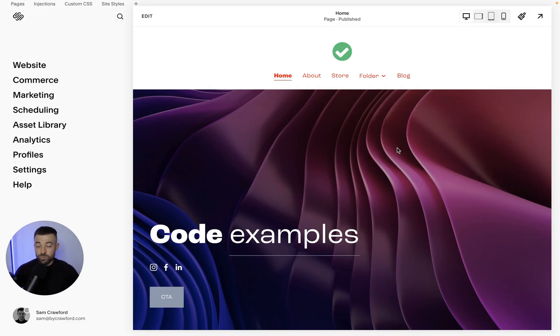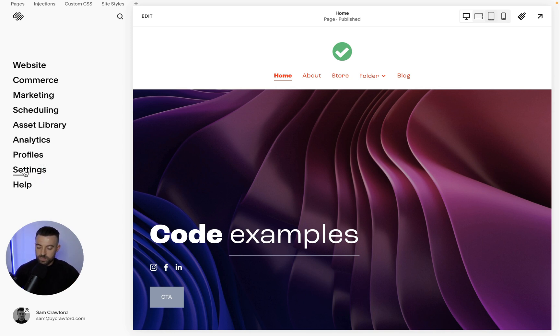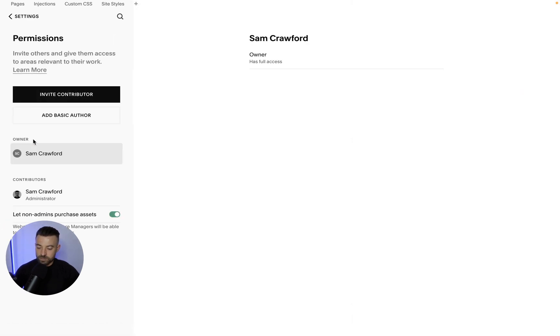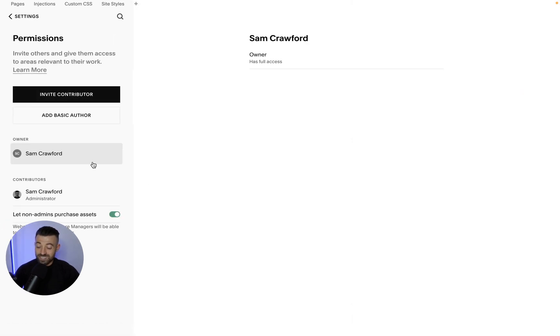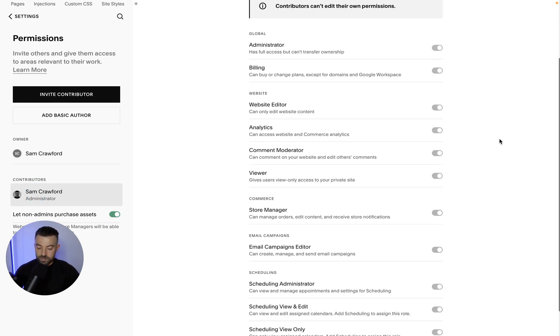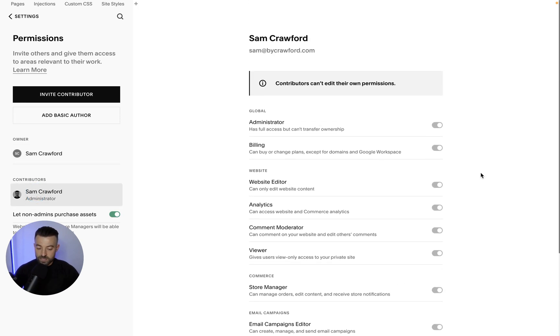So to transfer your Squarespace website, as I said it looks complicated, it's really not. What we want to do is go into settings and we want to find permissions. We click on permissions and then we can see who's on the website. So you can see the owner and you can see all the contributors and what their roles are.